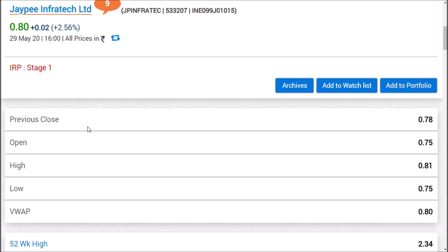Hi friends, this is Kali. In our video, we will talk about JP Infratech.